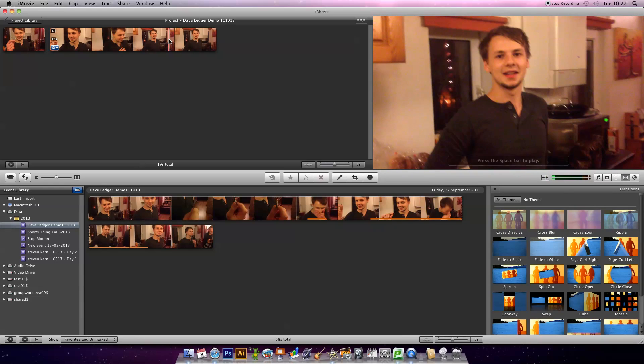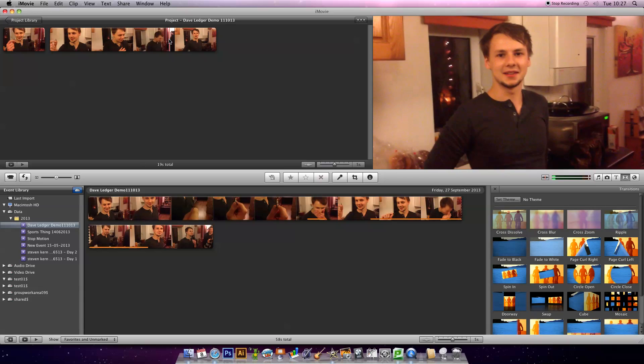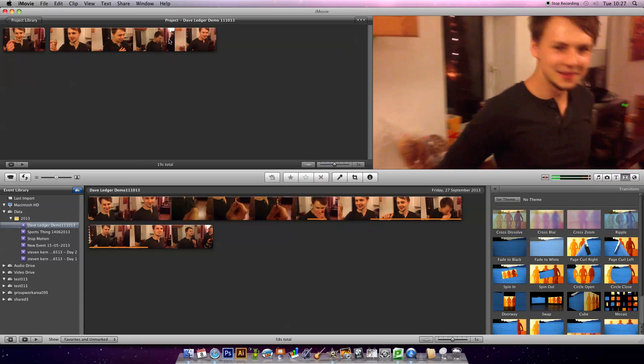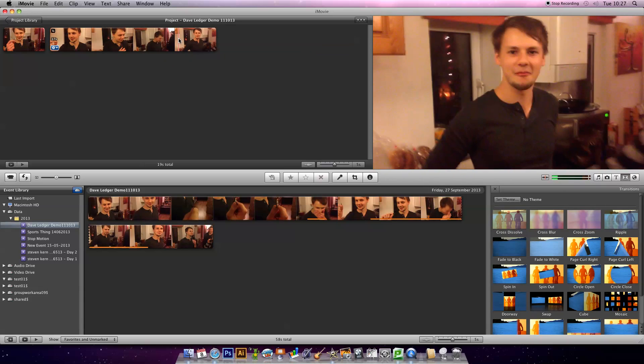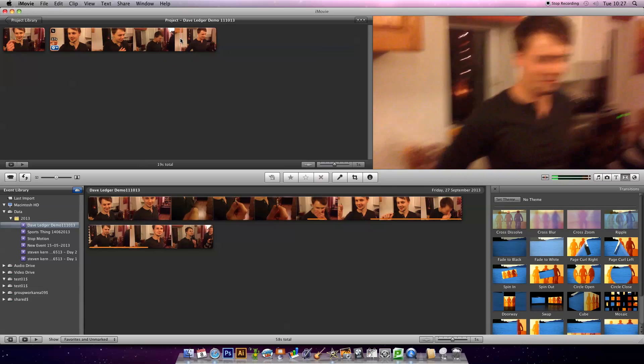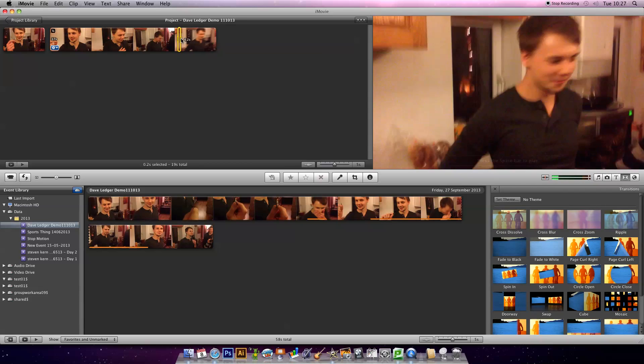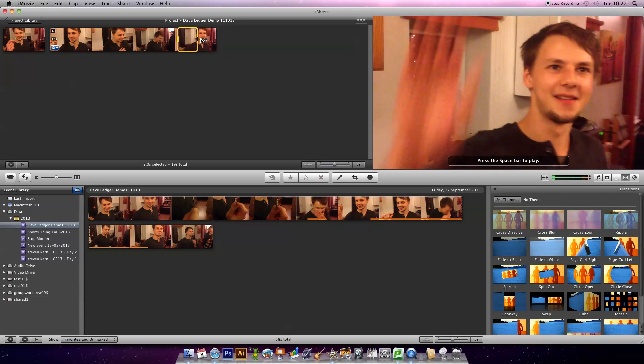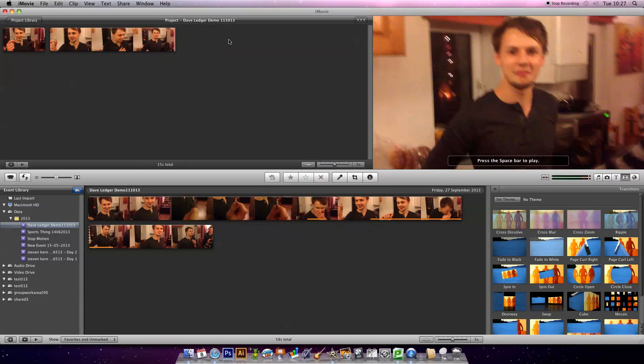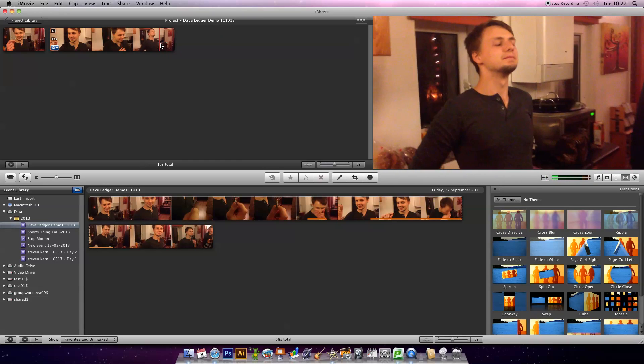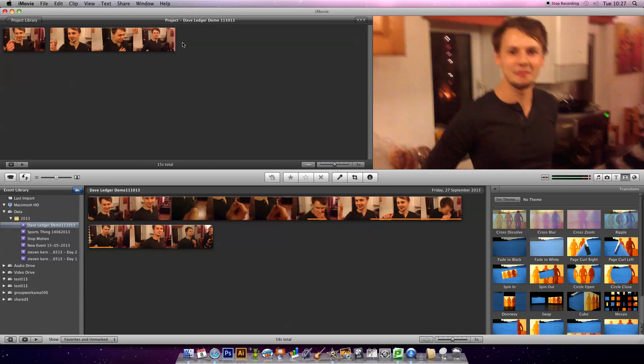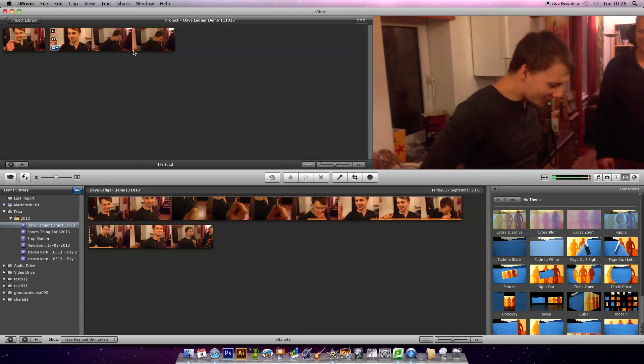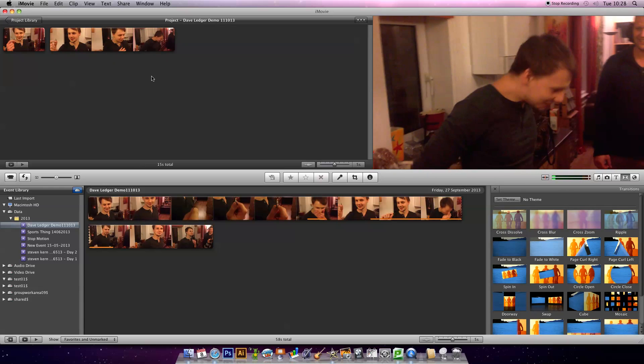The first thing you might want to do once you've got your footage roughly in place is maybe trim some different bits. When it comes to the camera changing angle there, I actually want to get rid of that. All I'm going to do is select it and press delete. That's how you trim regions that have already been imported. Select and delete, just like in Word or something like that.